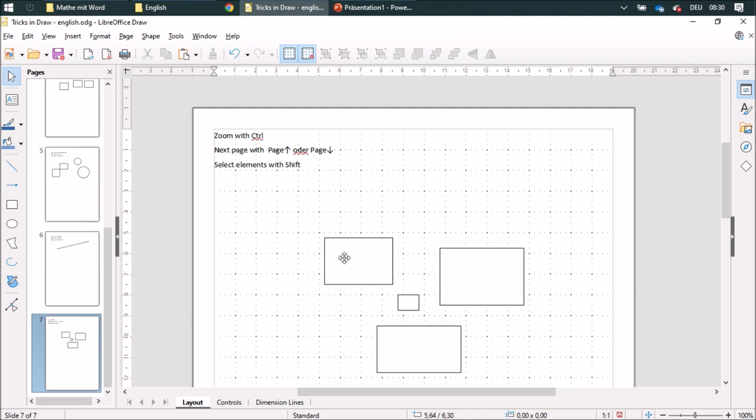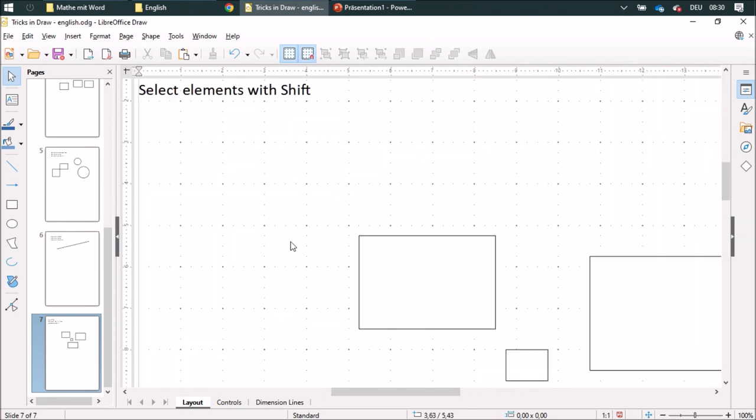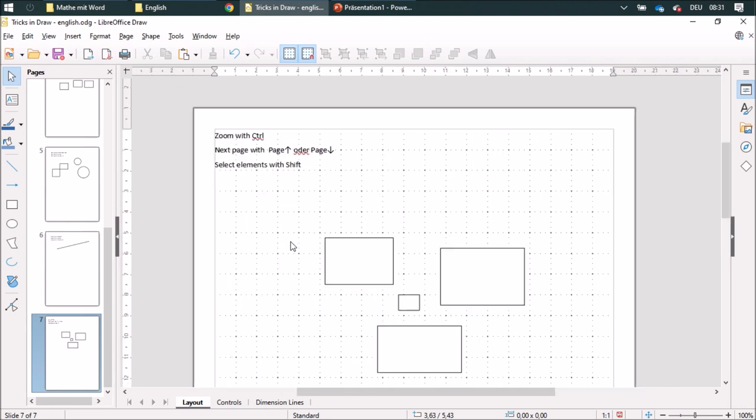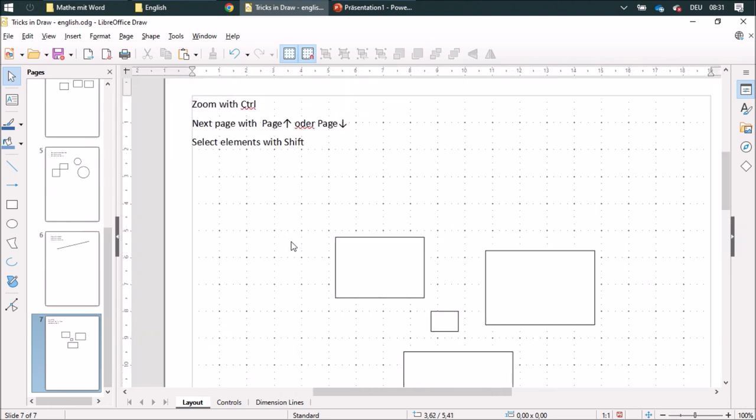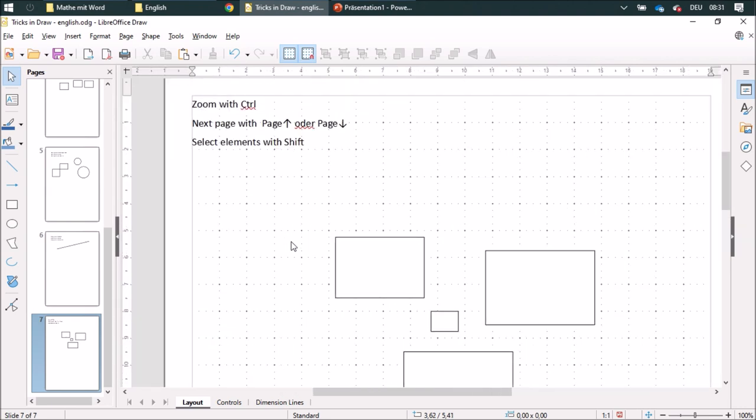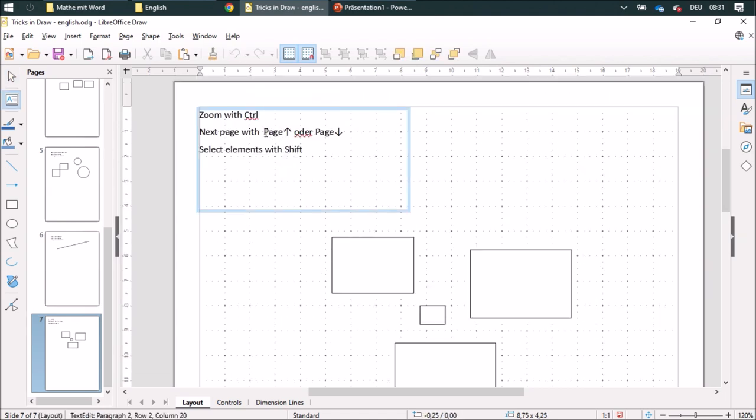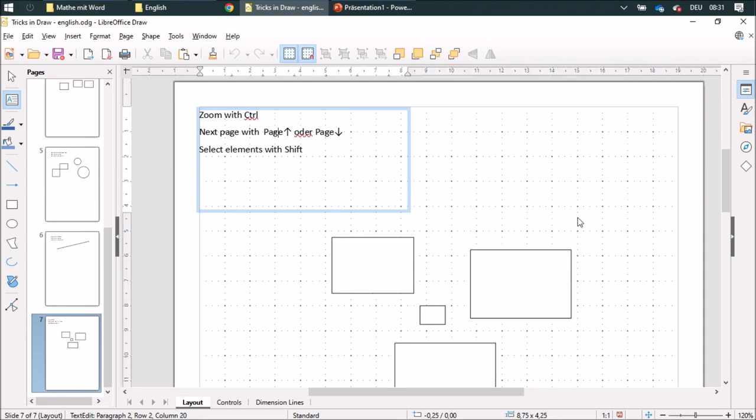Whenever I want to zoom in my document, I can do it with the Control button and the scroll wheel on the mouse. And I can go to the next page using these Page Up and Page Down keys on my keyboard.